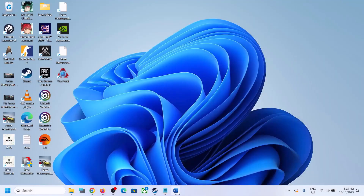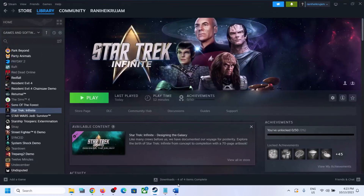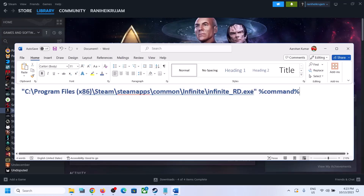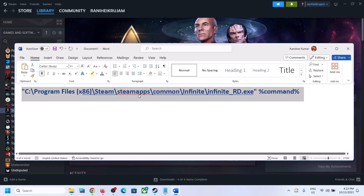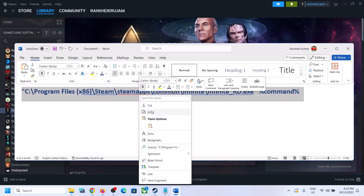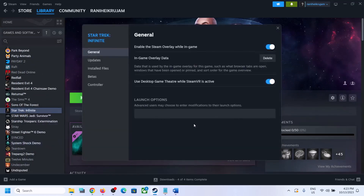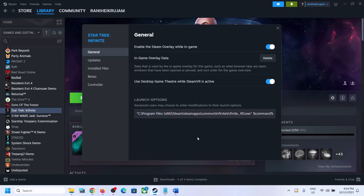To try a different method, copy the command from the path provided in the video description. Then right-click the game in Steam, select Properties, and in the Launch Options paste this command. This path is set for the game installed on the C Drive.